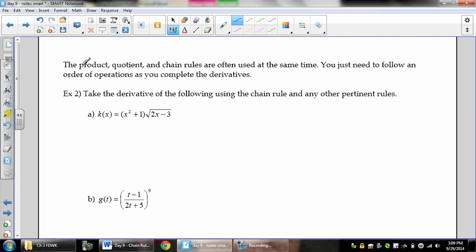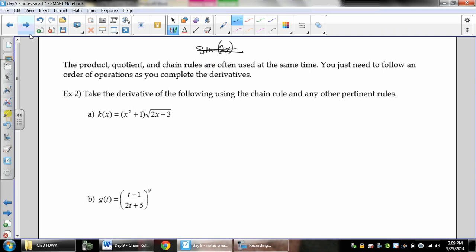The product, quotient, and chain rules are often used at the same time. You need to follow the order of operations as you complete derivatives — specifically, you take the derivative of what happens last, first. When we had sine(2x), the first thing that happens is 2x, then we take the sine of it, which means we take the derivative of sine first and the derivative of 2x last. It goes in the opposite order.